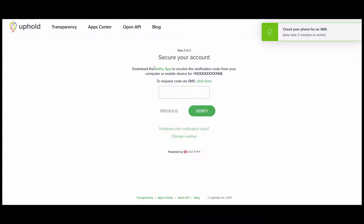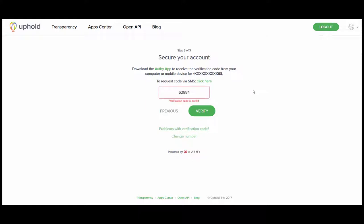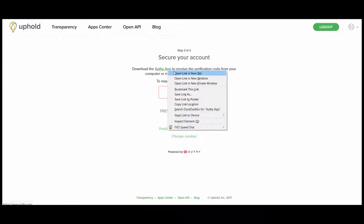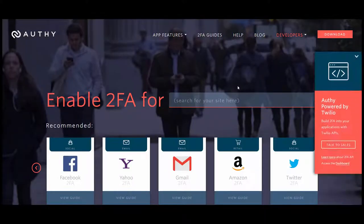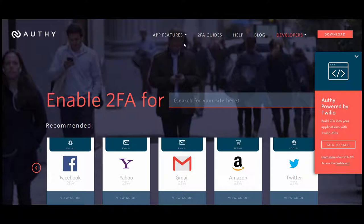As you can see, it says here, download the Authy app to receive the verification code from your computer or mobile device for this number. The way that they set the authentication up for Uphold is essentially that you give them a phone number, which they will then send you a confirmation to as a text message. And then you have to download an app called Authy, which is going to be used to receive the verification code for your login.